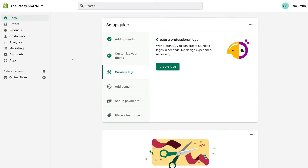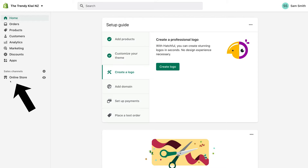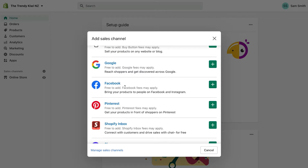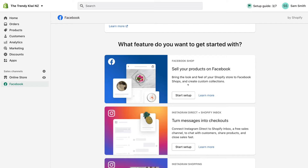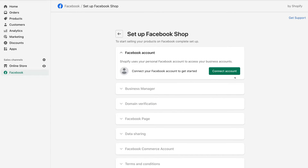Once you've ticked off those four tasks, log into the back end of your Shopify store. To connect your Shopify store with your Facebook shop, navigate over to Sales Channel. Below Online Store, you might already have Facebook connected. If not, navigate up to the plus icon, then locate Facebook — 'Bring your products to people on Facebook and Instagram' — and click the plus icon. Then navigate up to Update Sales Channel, then scroll down and locate Start Set Up under Facebook Shop and click it.